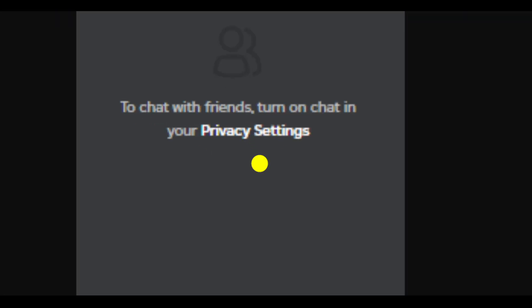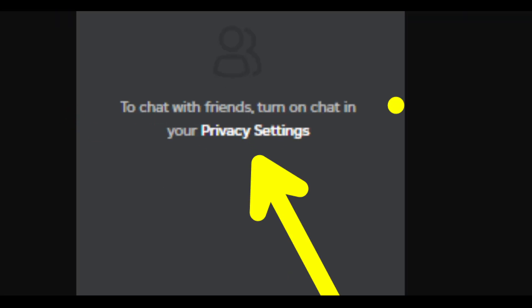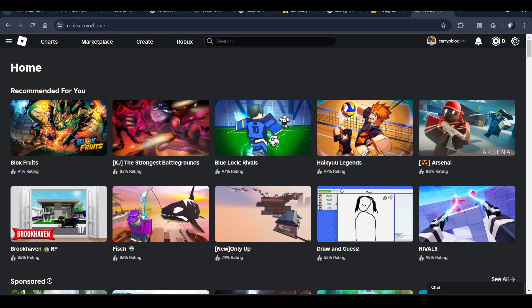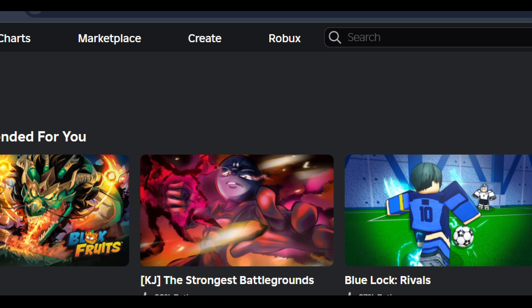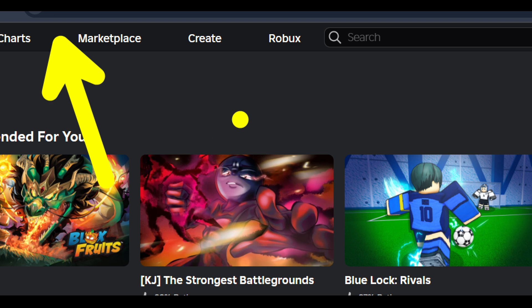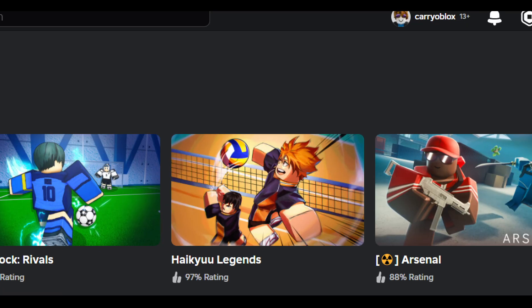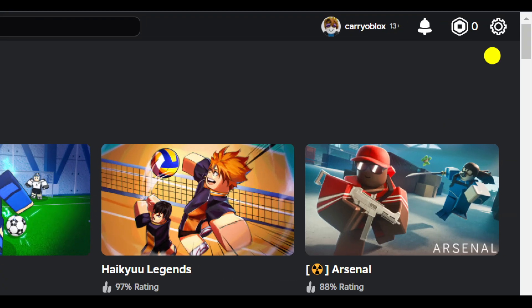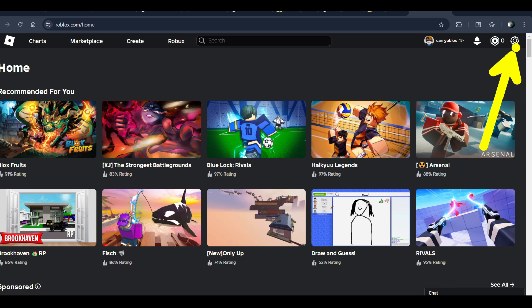In this video guys, I'll be telling you how you can fix this. If you're getting this error 'to chat with friends, turn on chat in your privacy settings,' open your browser and go to roblox.com, or you can open the Roblox app as well.